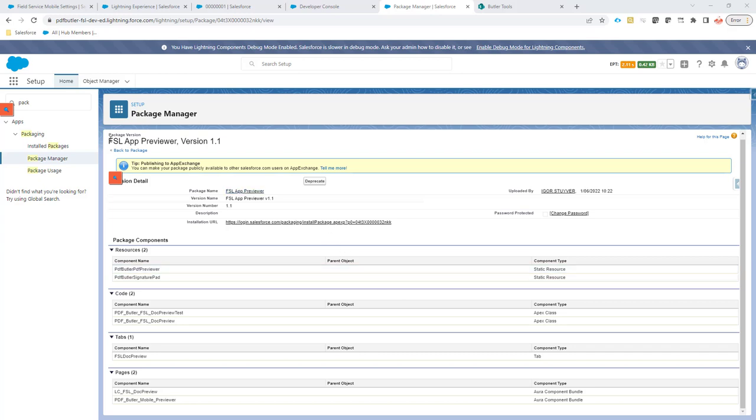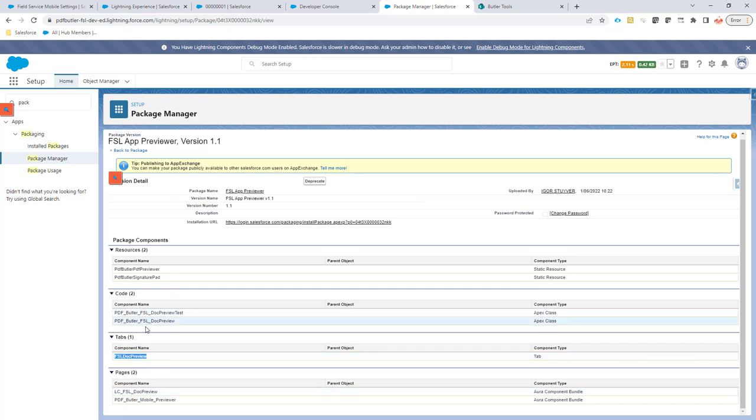After installing the FSL Previewer app, you will be able to have a tab. All the other items are not really required because this tab is what we need to call to open up the Field Service Lightning Document Previewer.